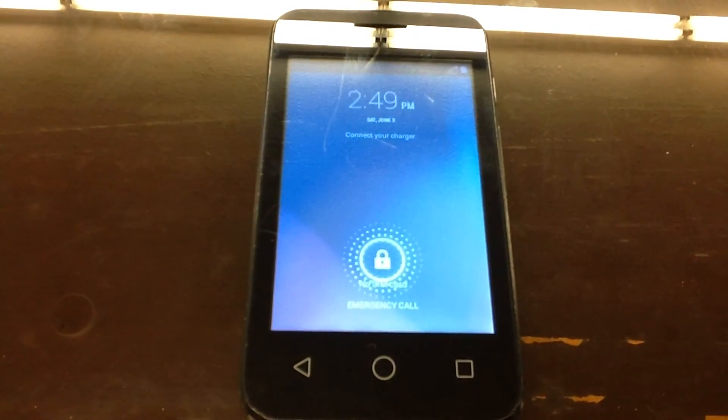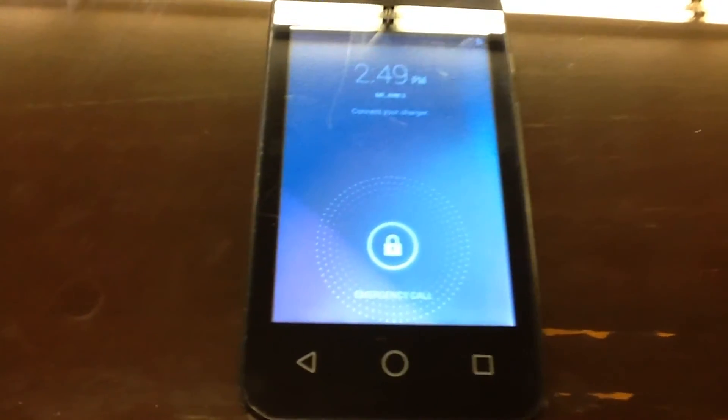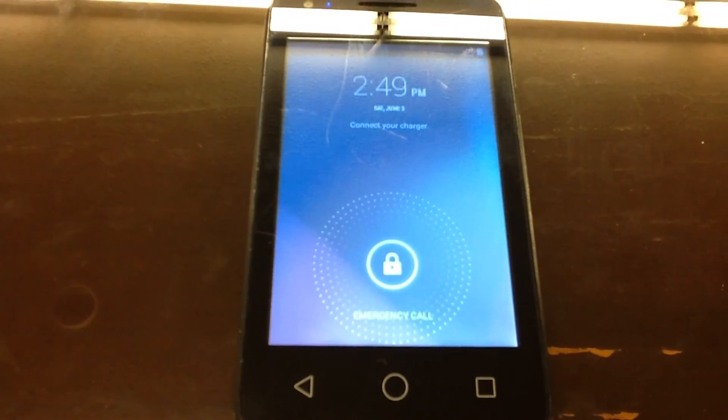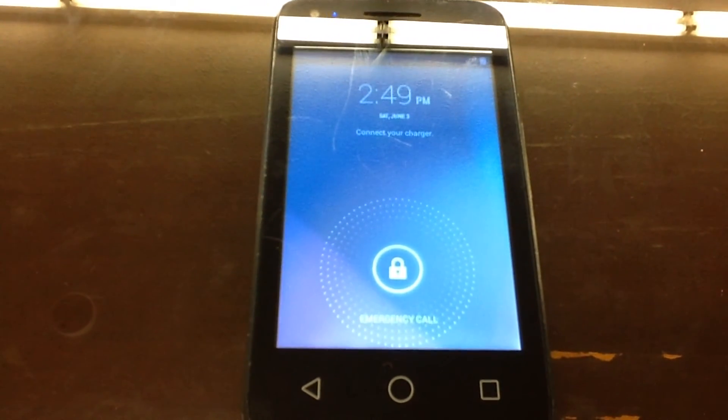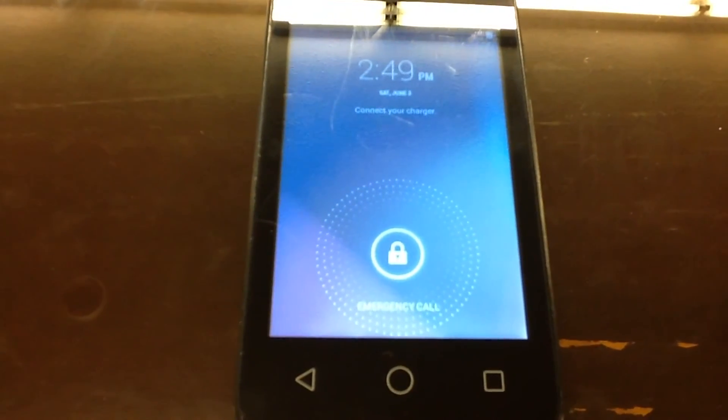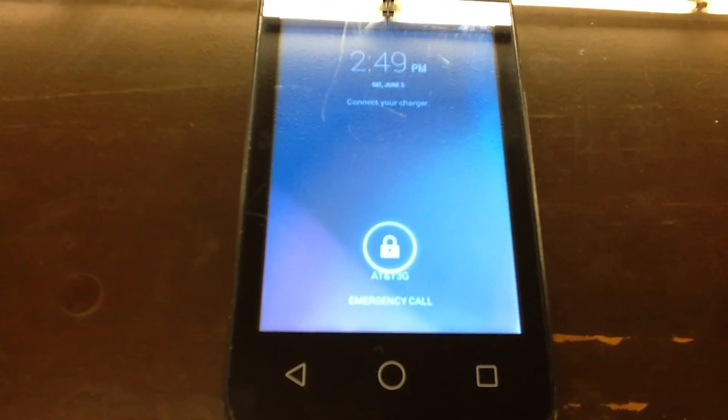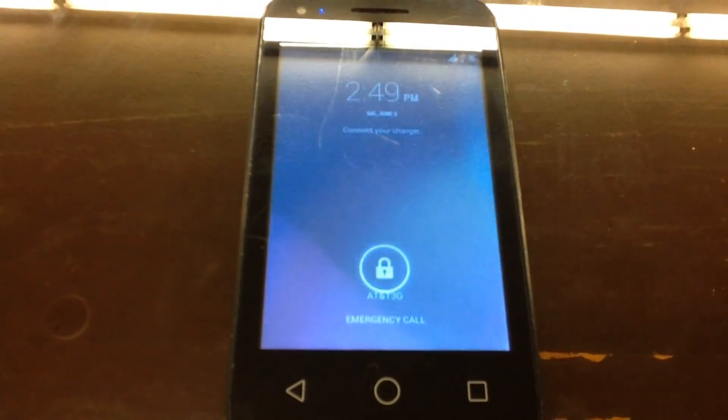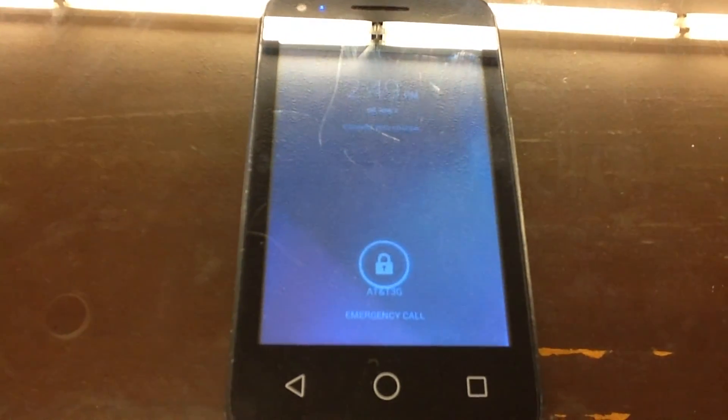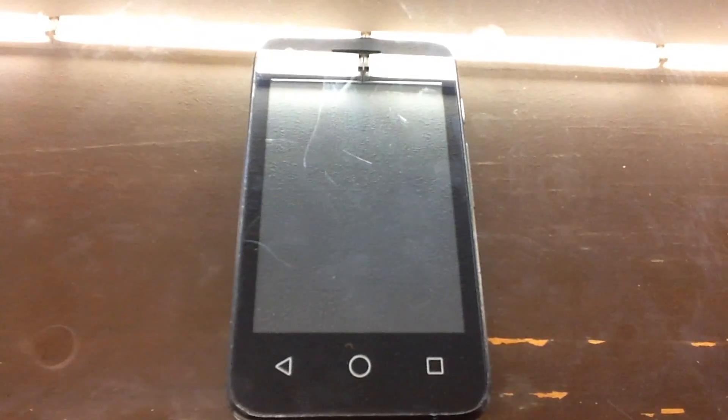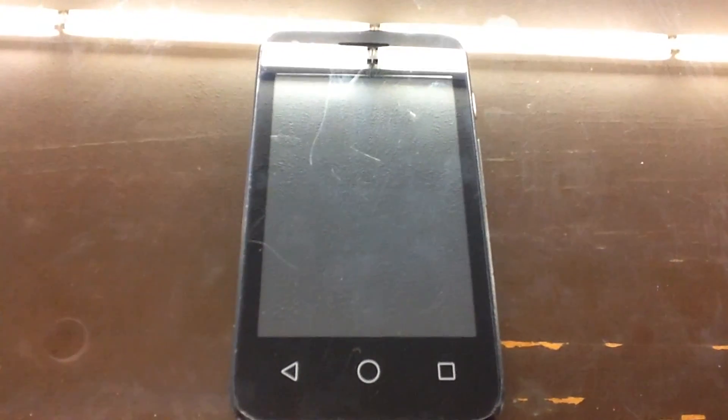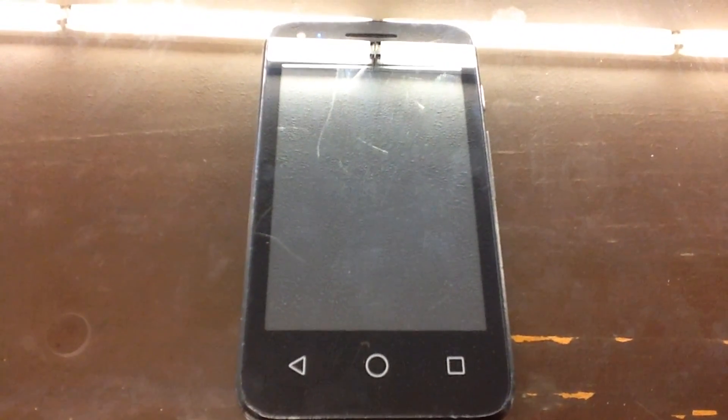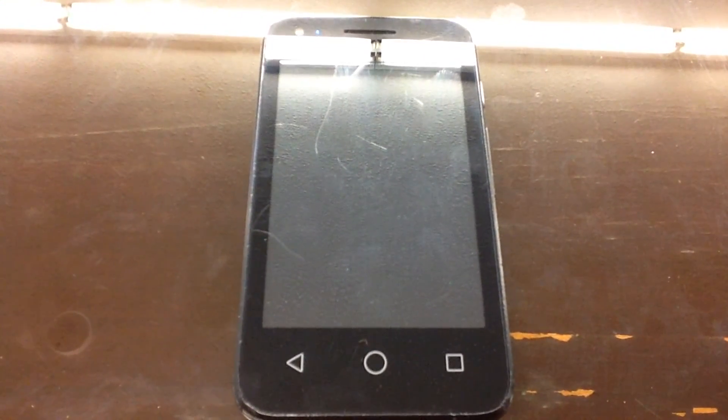So you can see that I need to go ahead and add a little bit of juice there. But there it is. So you can see I have a working phone. Thank you very much.